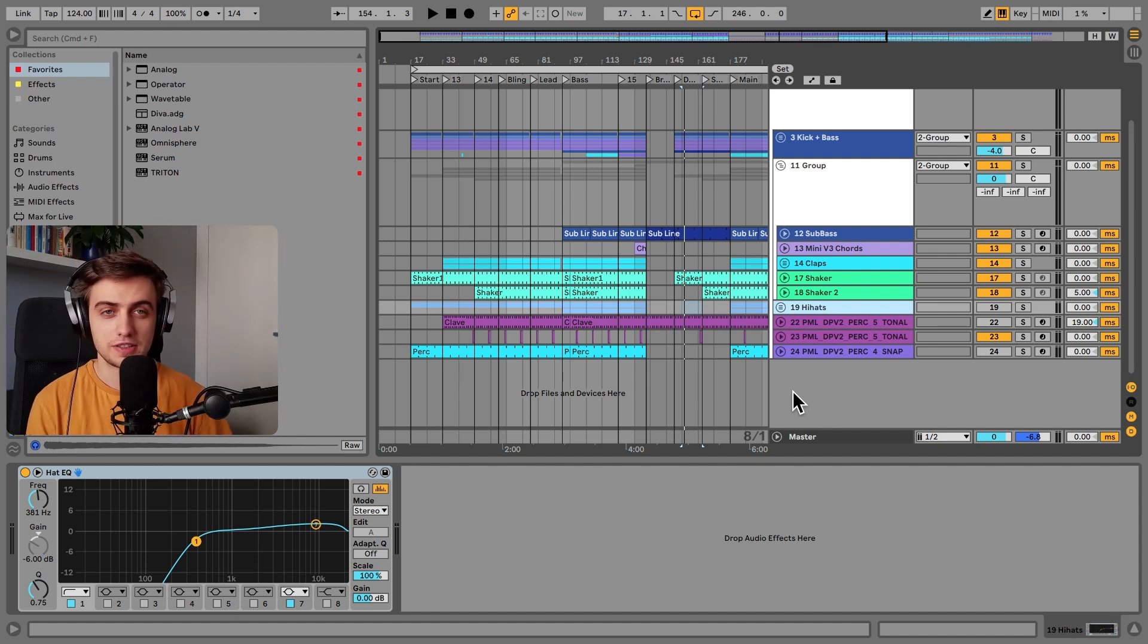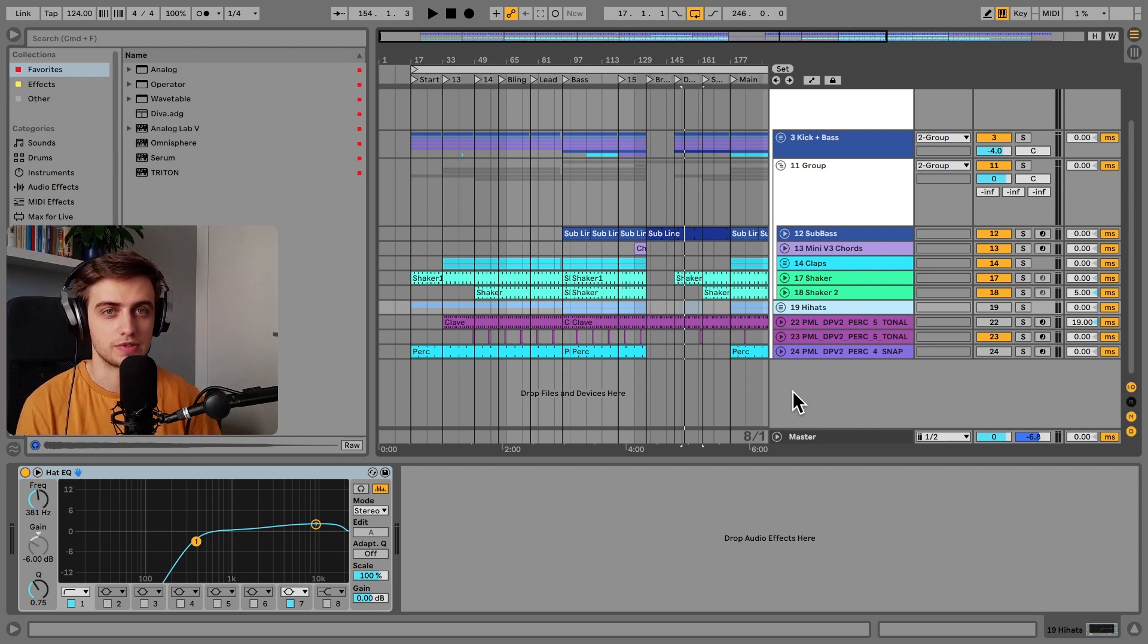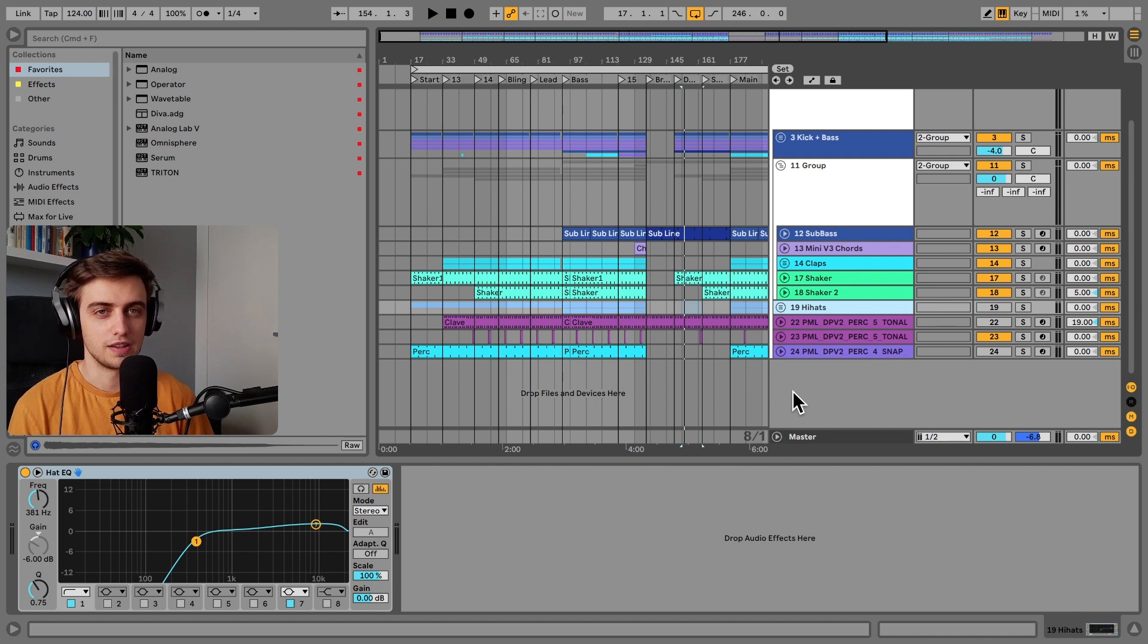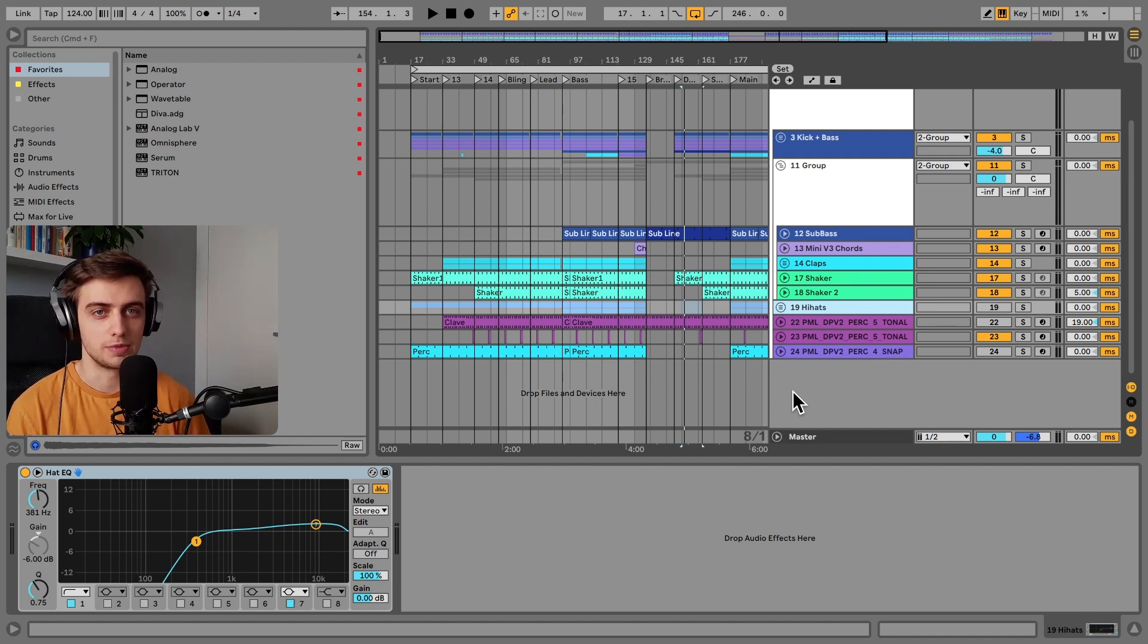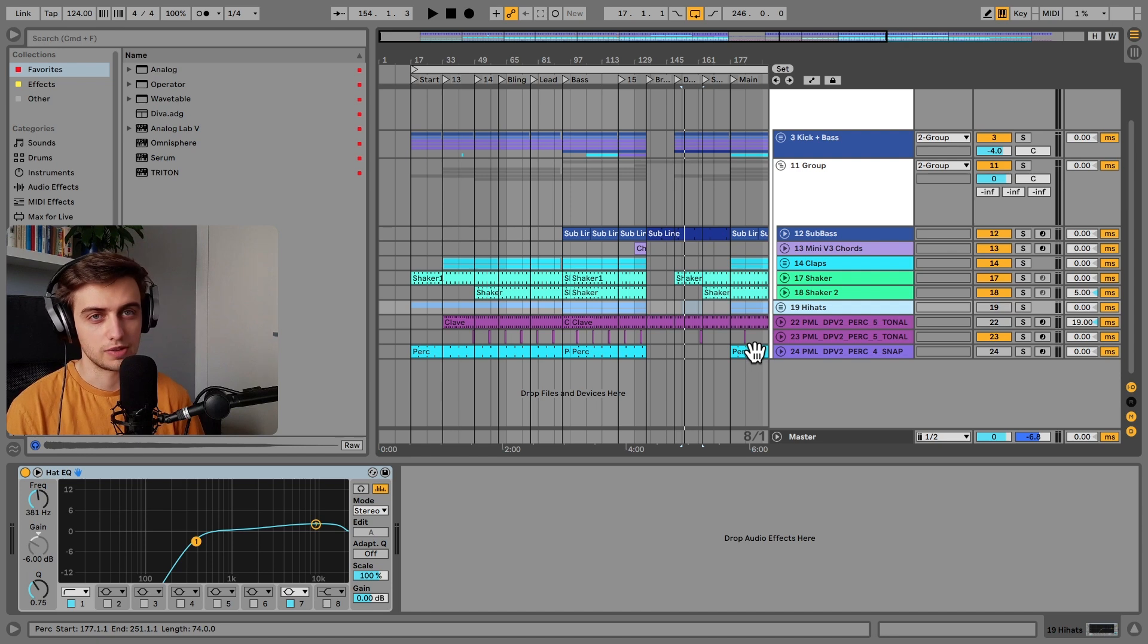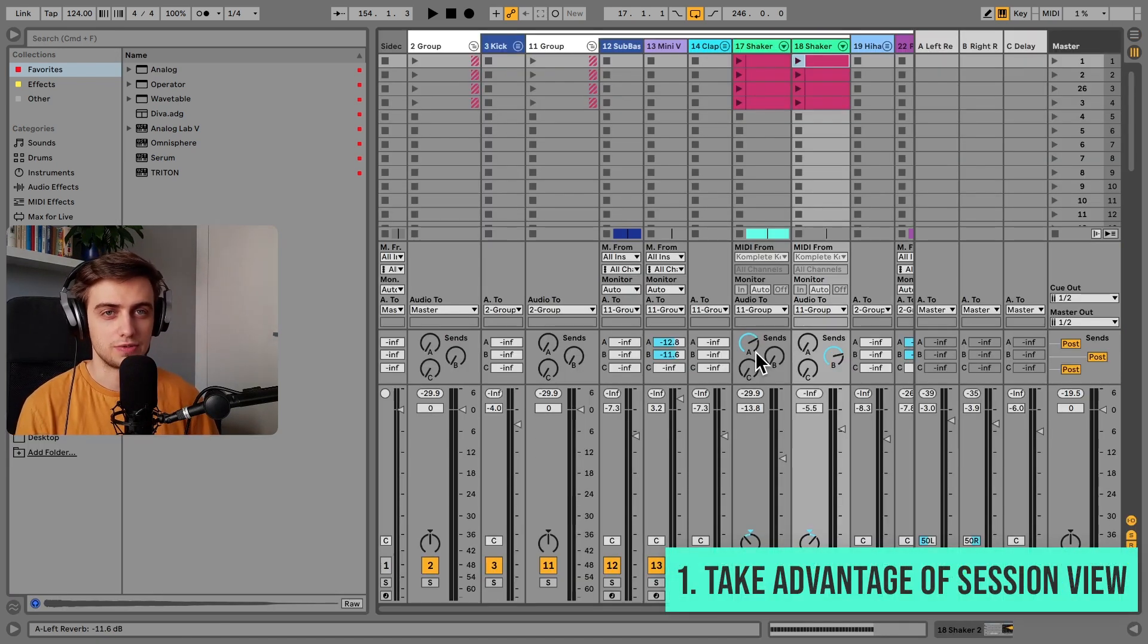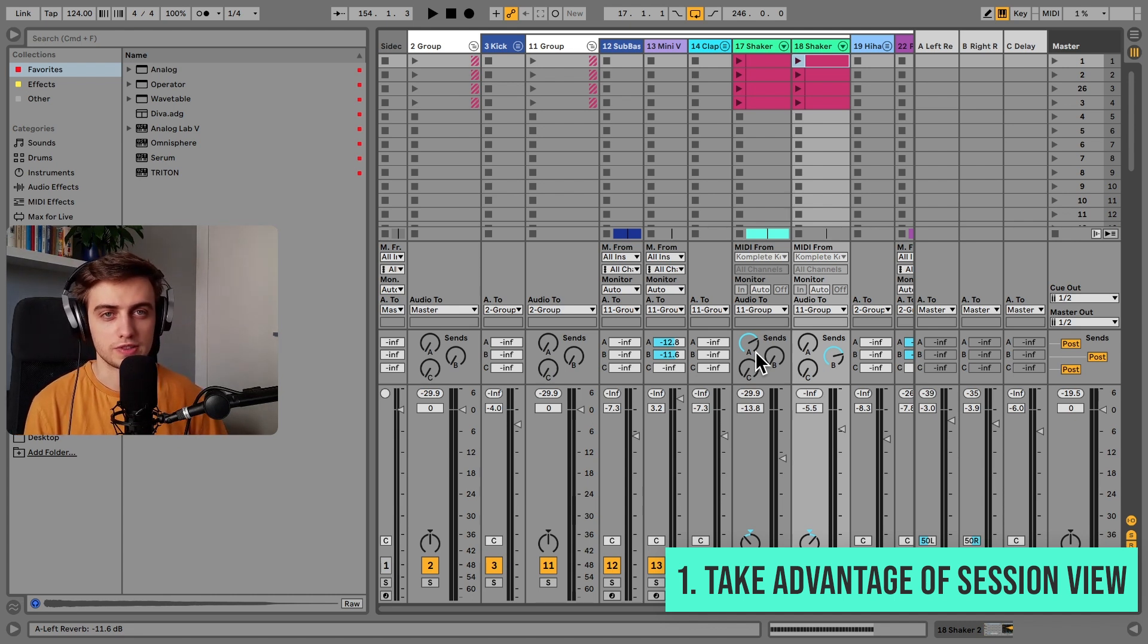The first category of workflow tips is going to be using features that are unique to Ableton Live. If you're using Ableton, it's in your best interest to utilize the features that make people switch to Ableton from other DAWs. One of the best things about this software is not only being able to work in the arrangement, but also in the session view. In the session view you are really able to mix and match different ideas together without having to rearrange tracks in the arrangement view all the time.